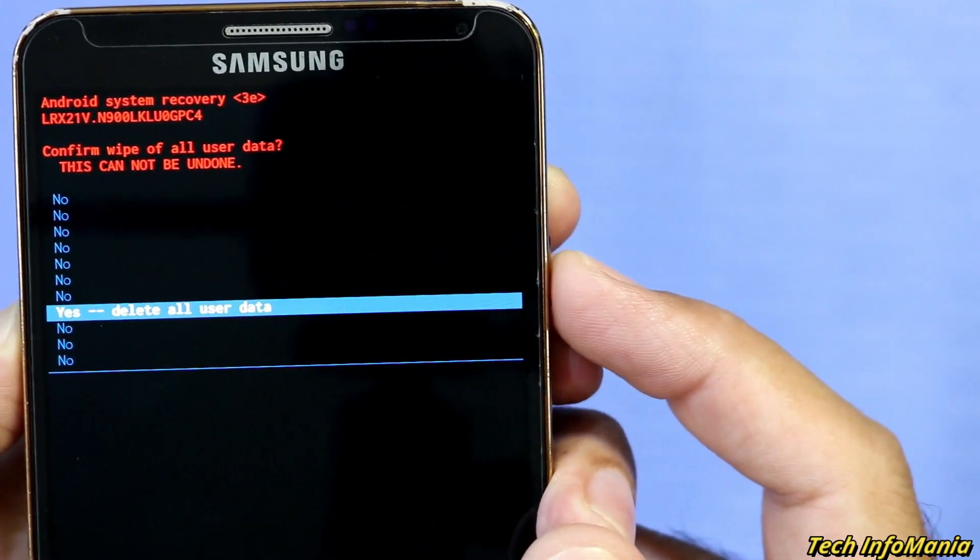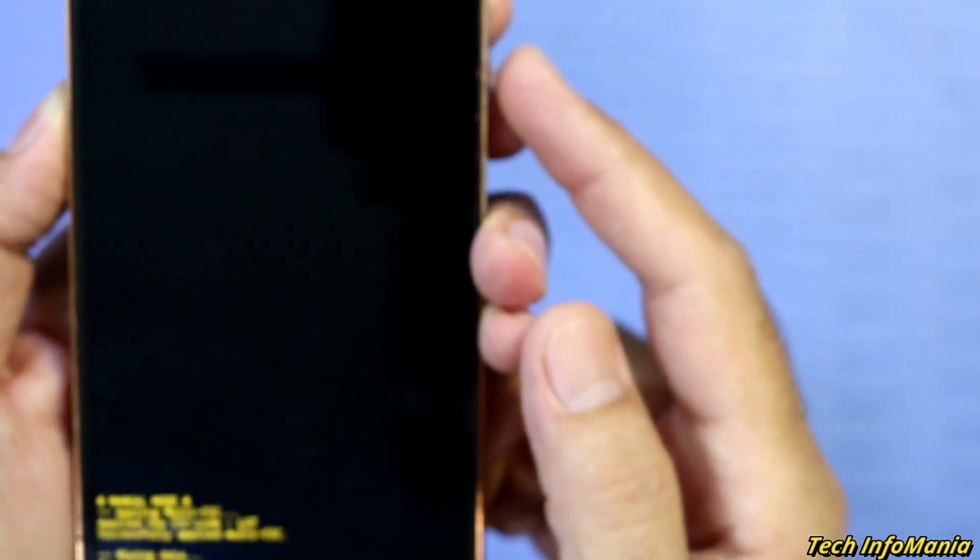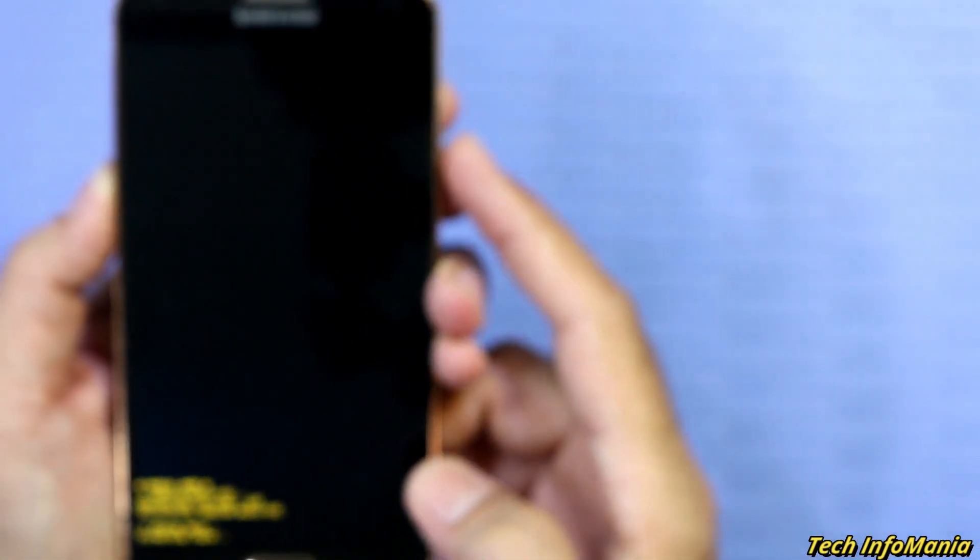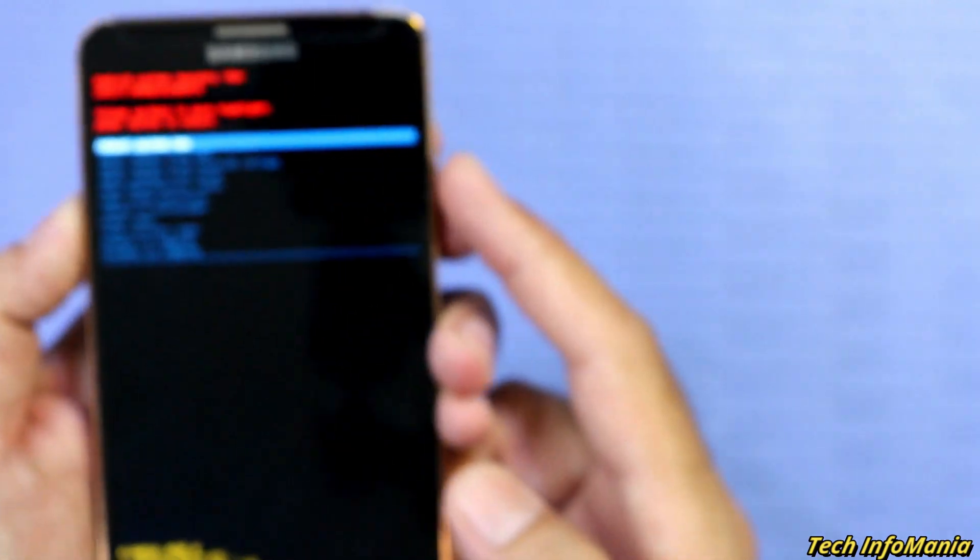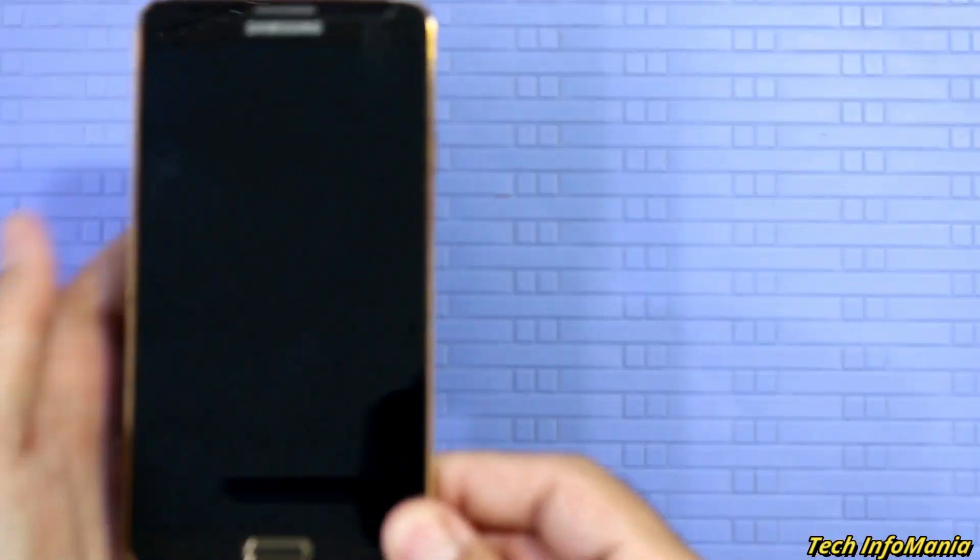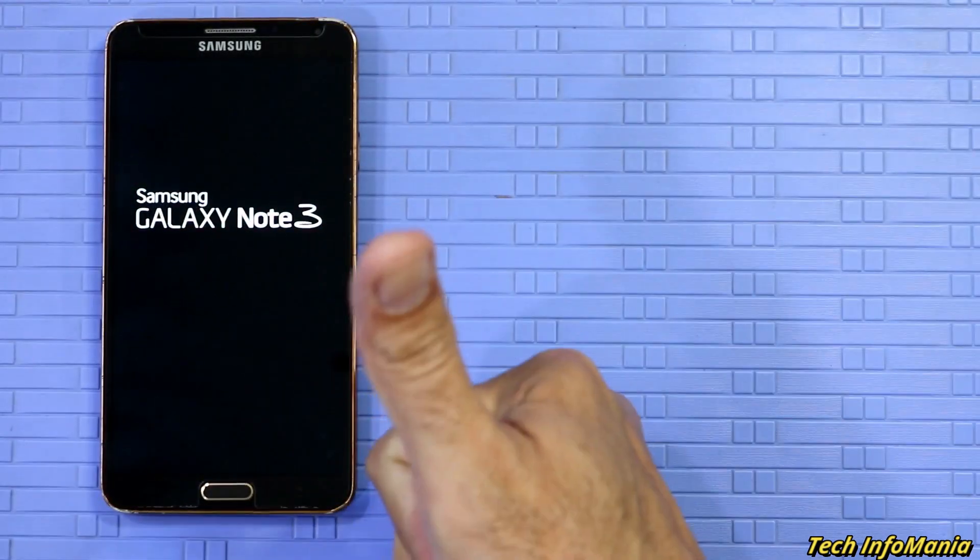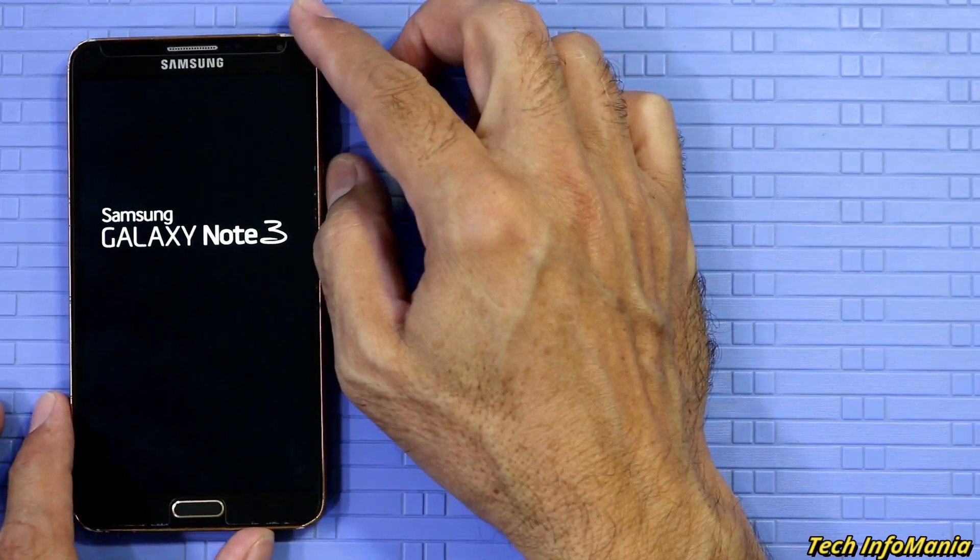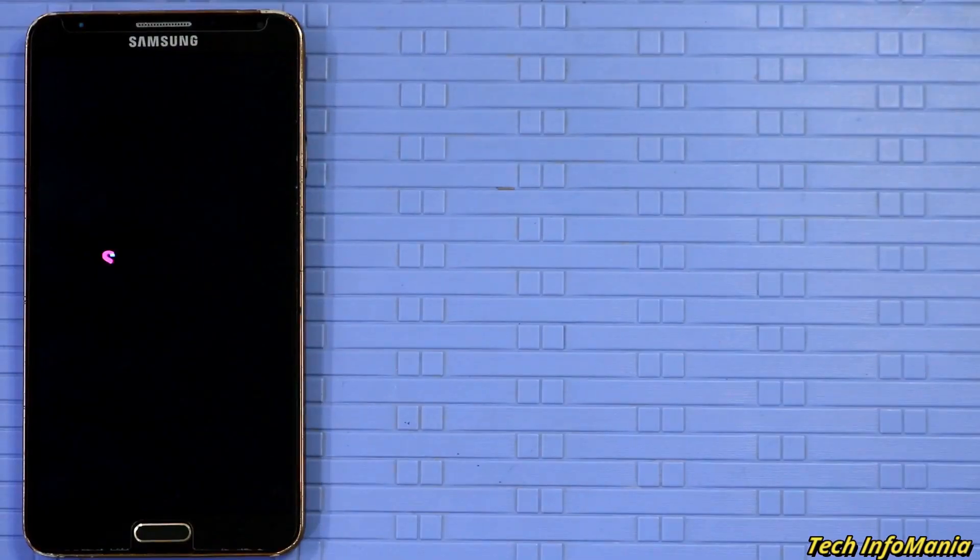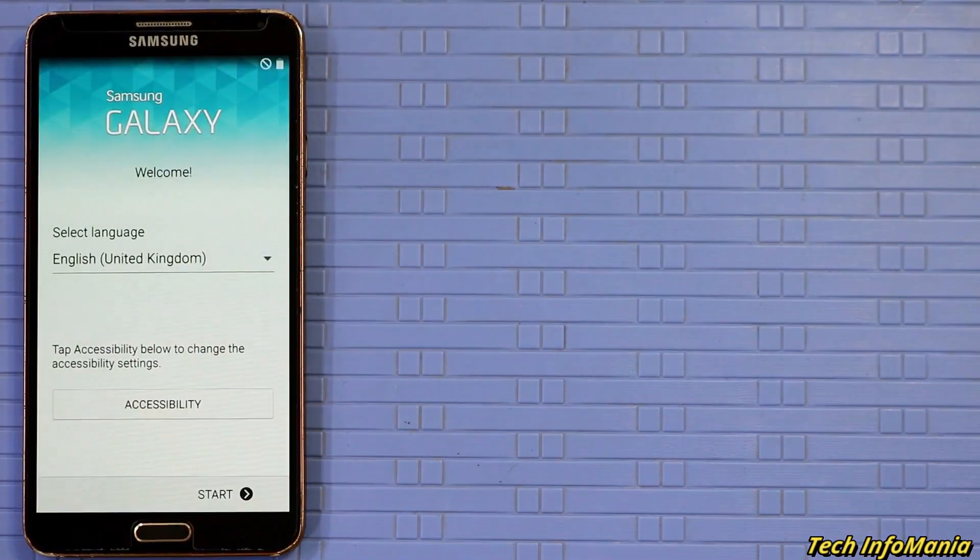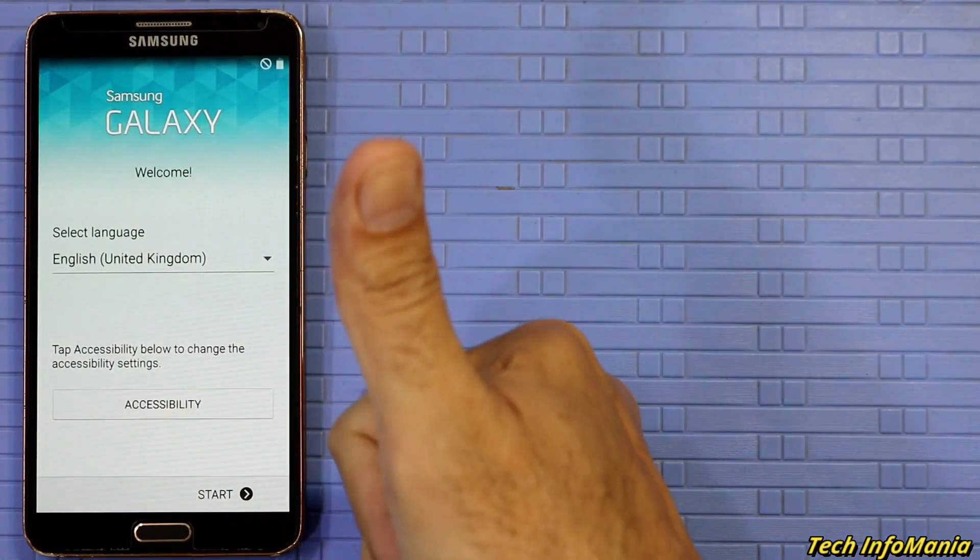First booting after the flashing will take a little long time, so wait for it to finish first booting. Now complete the setup screen.